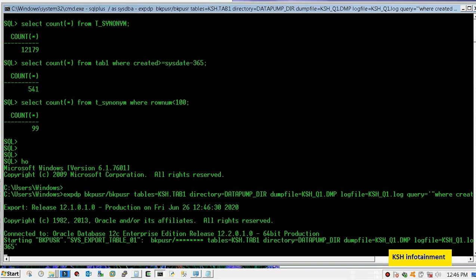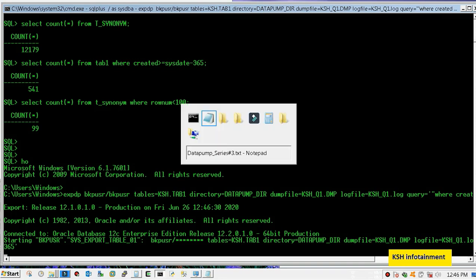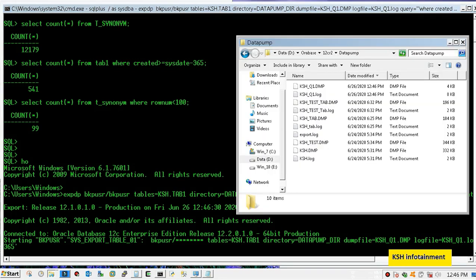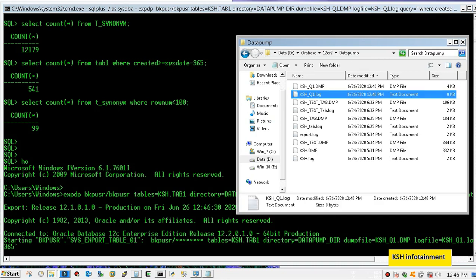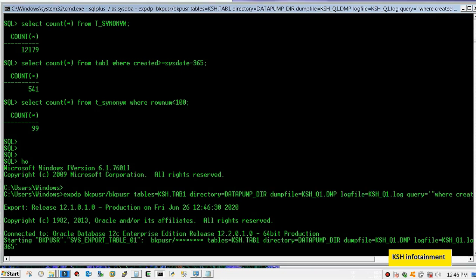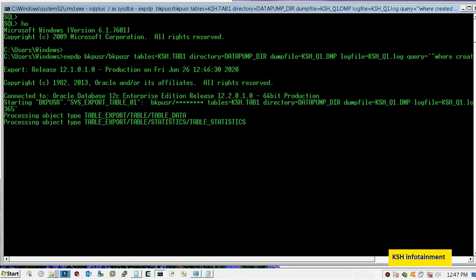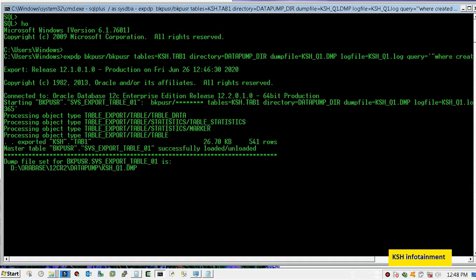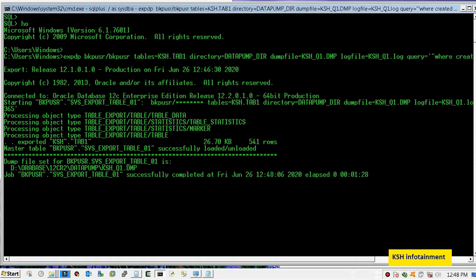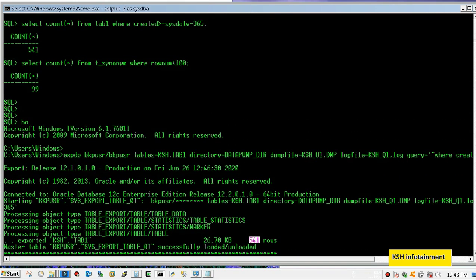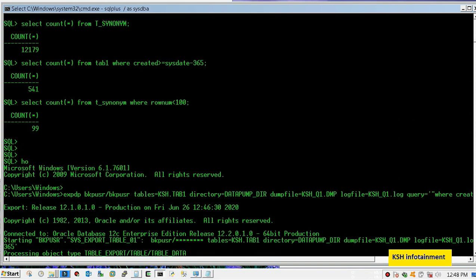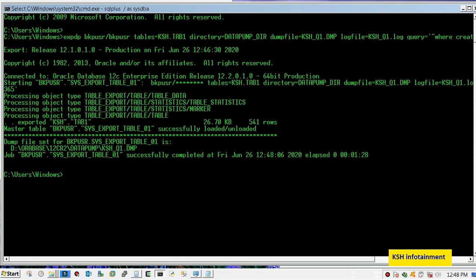Meanwhile you can check if dumps are being created. Dump has been created. My export has been completed. Here you will notice that the count is actual count which we have created with the condition, that is 541. So our export is successful and we have backup the required data. Now you can delete the data from your main table because you have the backup.